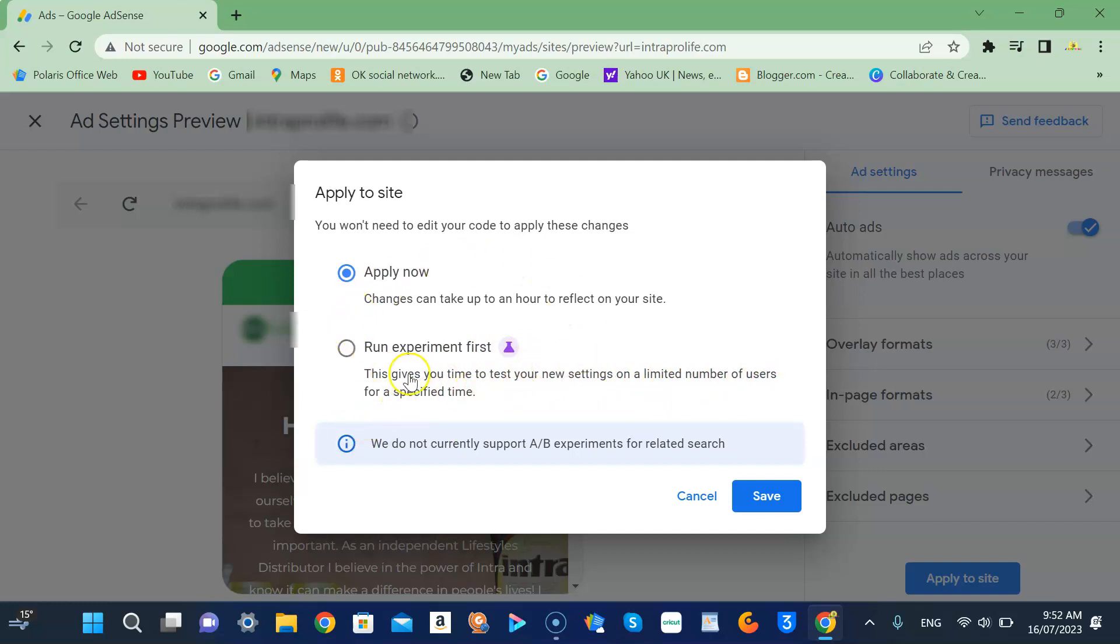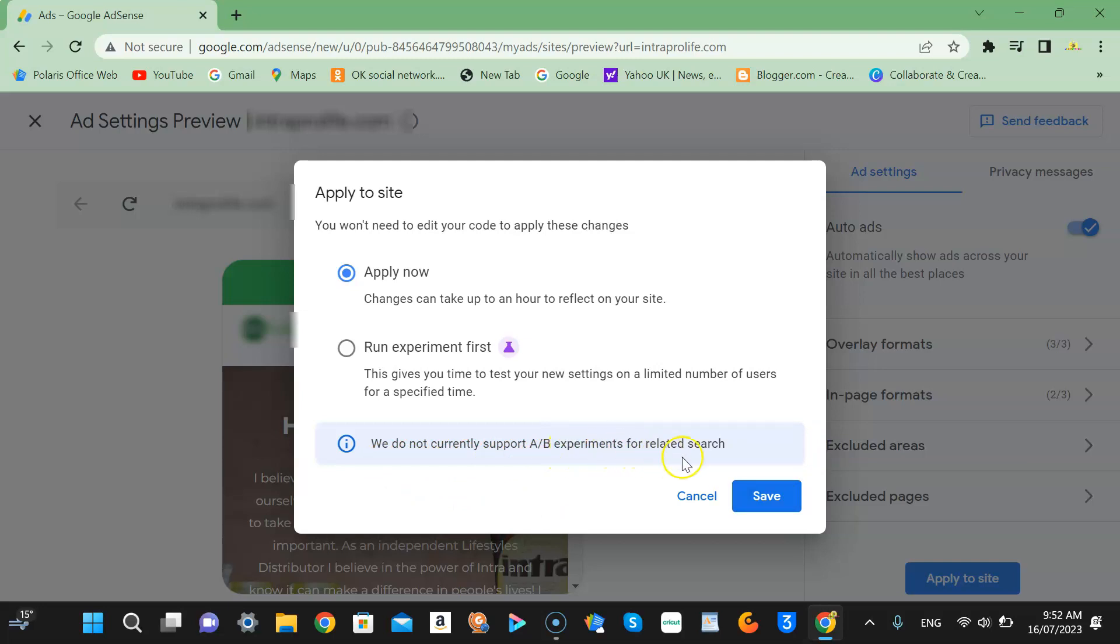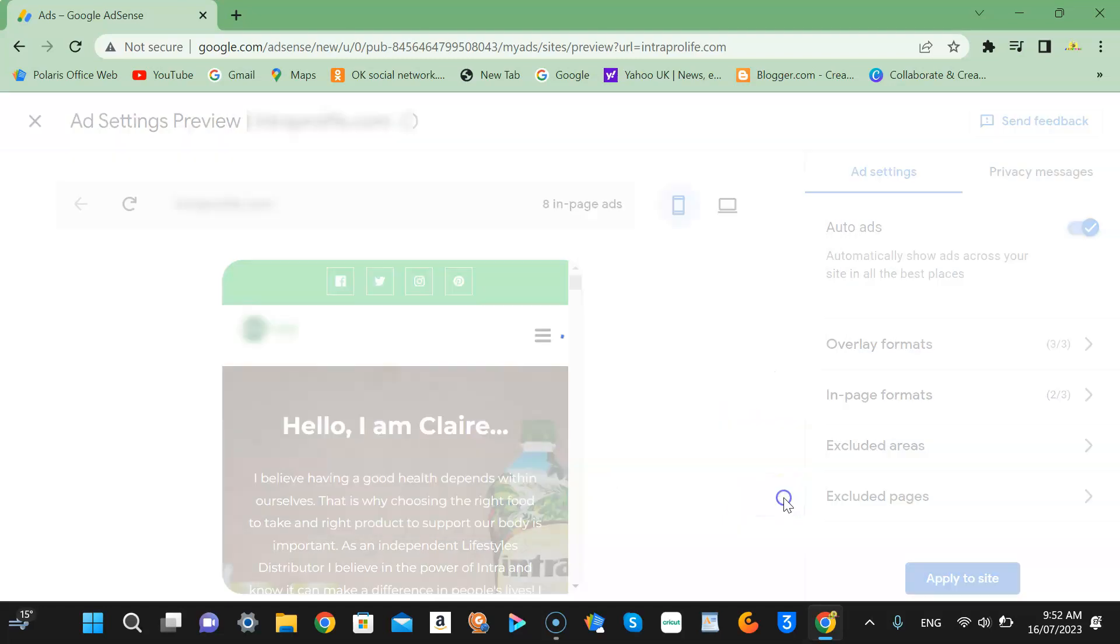But for me, well, we do not currently support AB experiments for related search, so they don't support it. So just click save.